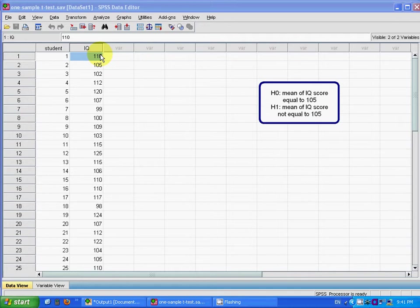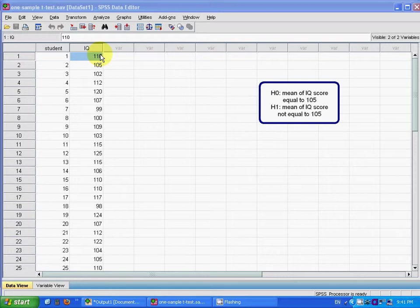My null hypothesis is the mean IQ score equals 105, and the alternative hypothesis is the mean IQ score is not equal to 105. H1 is what I claim.